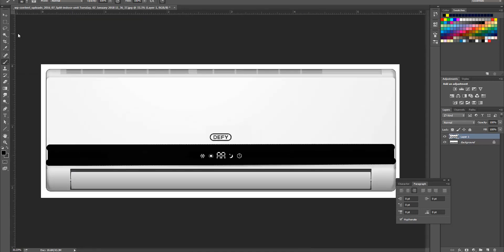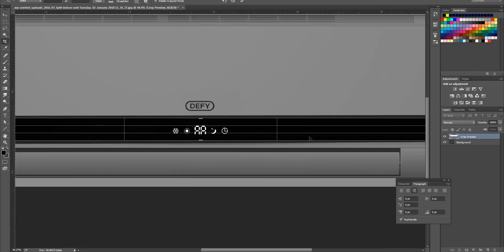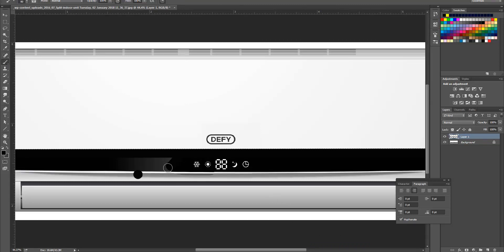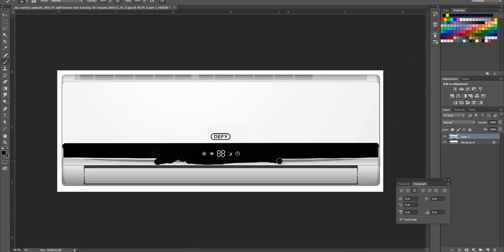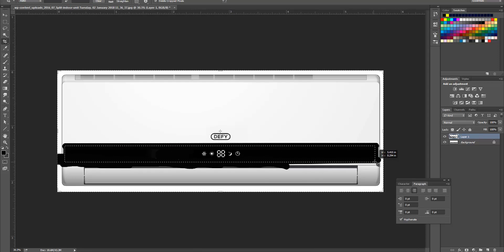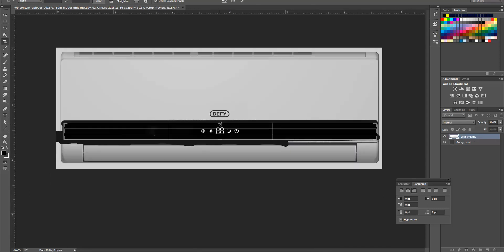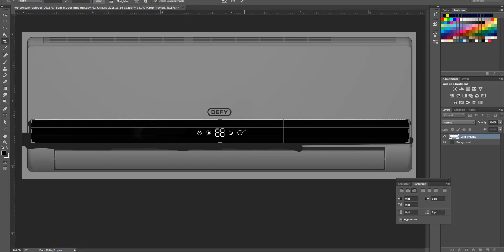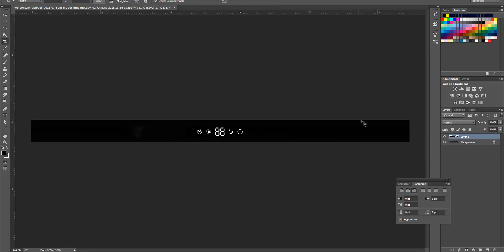Okay, good. I guess I messed up the bottom part a bit. Let's bring it up a little bit. Let's turn off snap because it's snapping. Okay, good. I'm going to use this one for the LED.